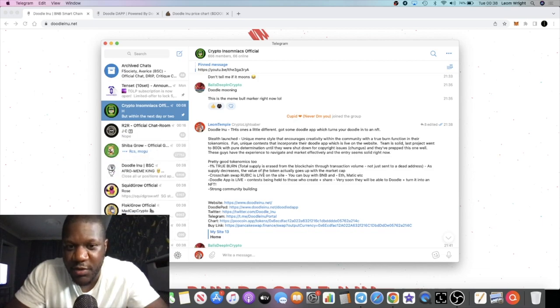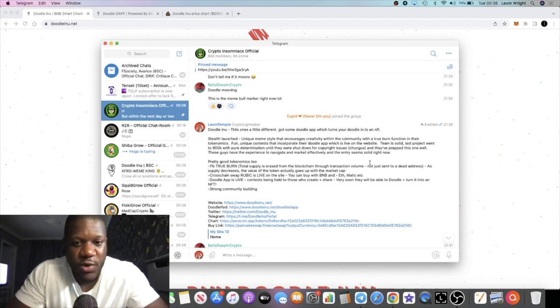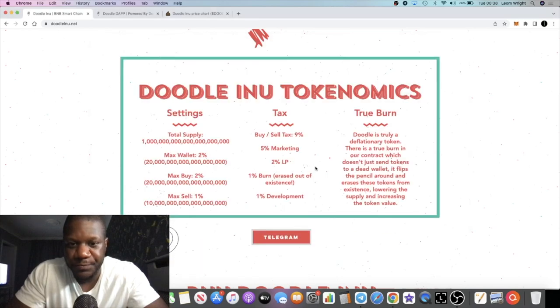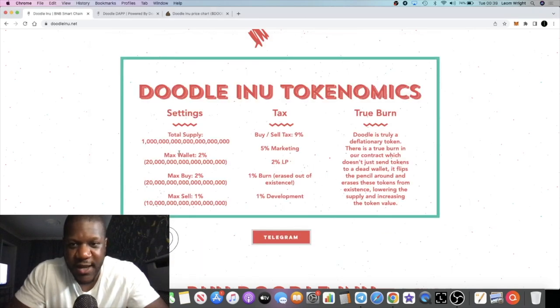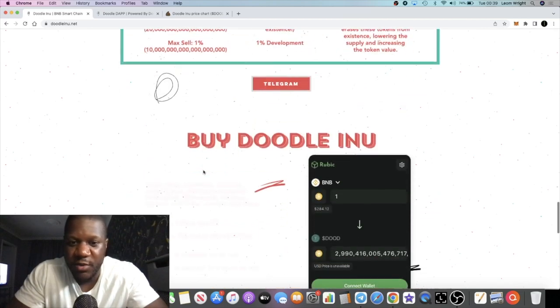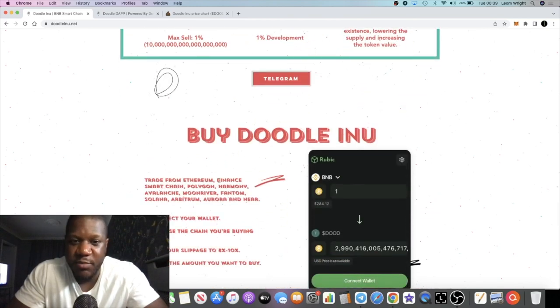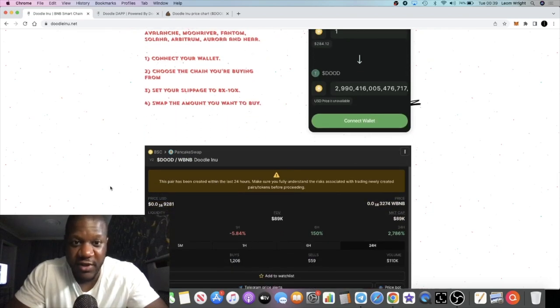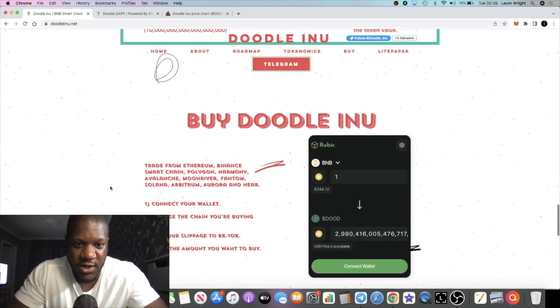This is a true burn, so it's not just sent to a dead wallet - it's actually burnt somehow. Don't ask me how it works, I'm not a blockchain coder, I'm not a computer wizard or anything like that. I'm just an influencer who knows a little bit about blockchain and is chasing those gains.